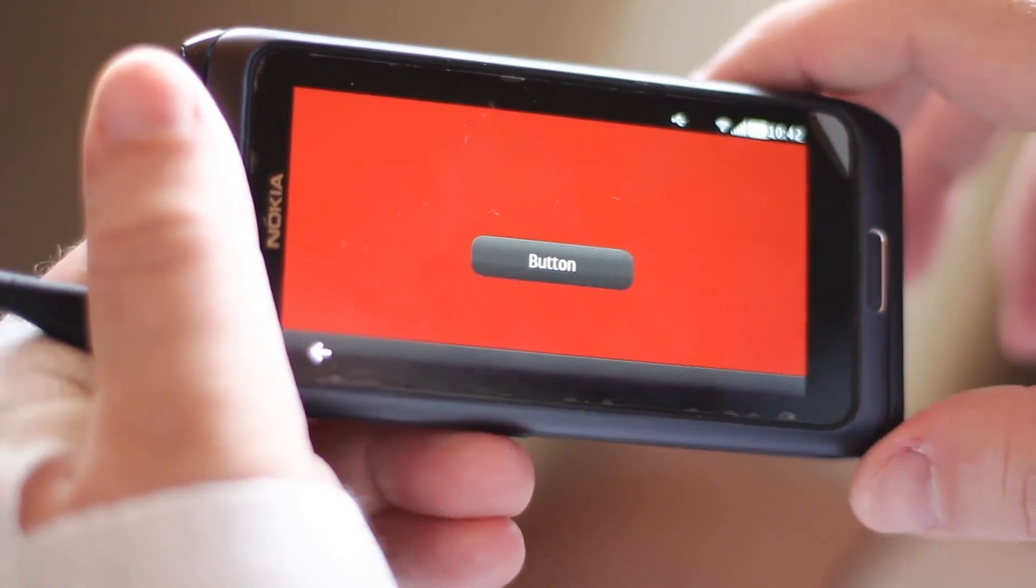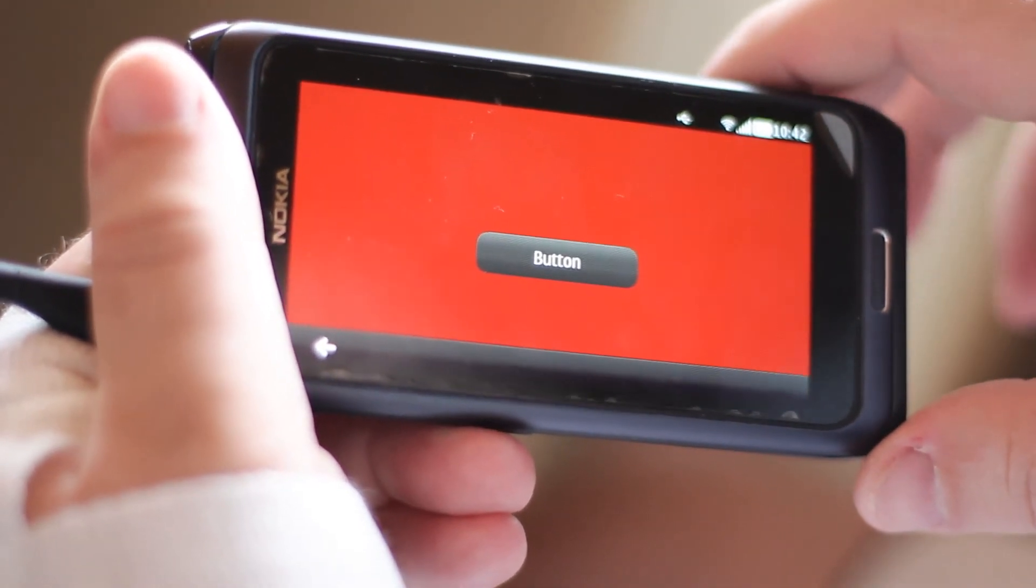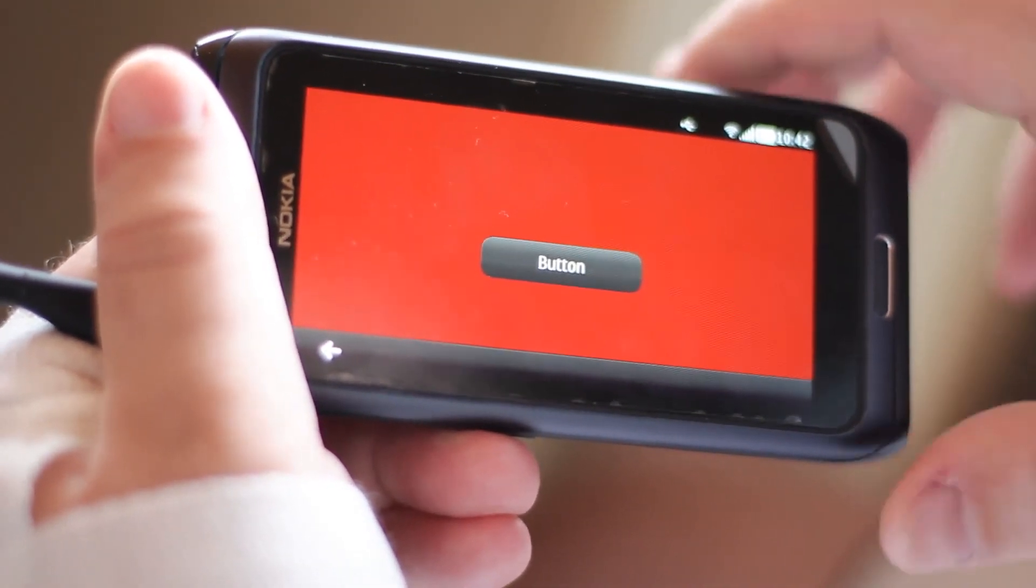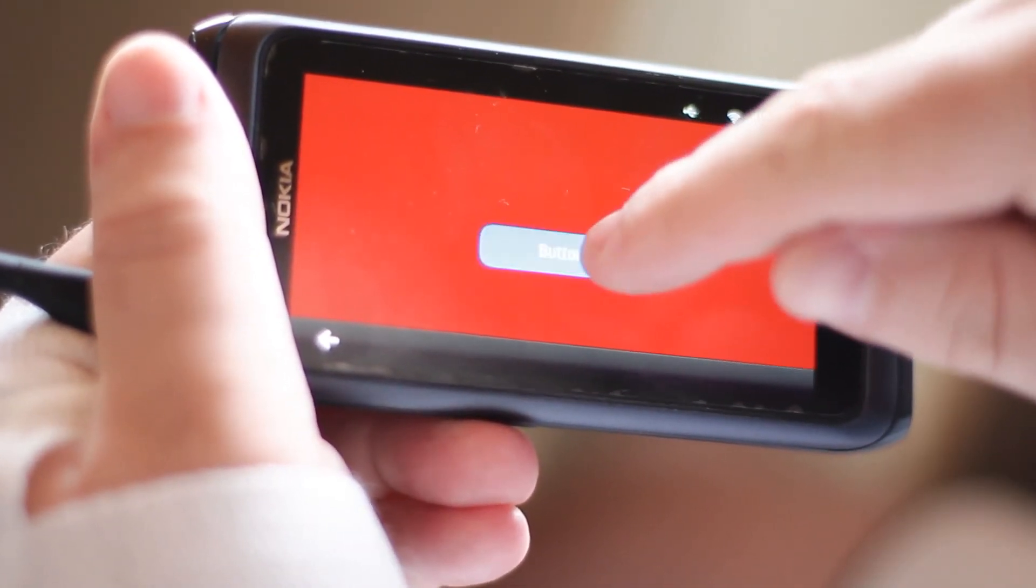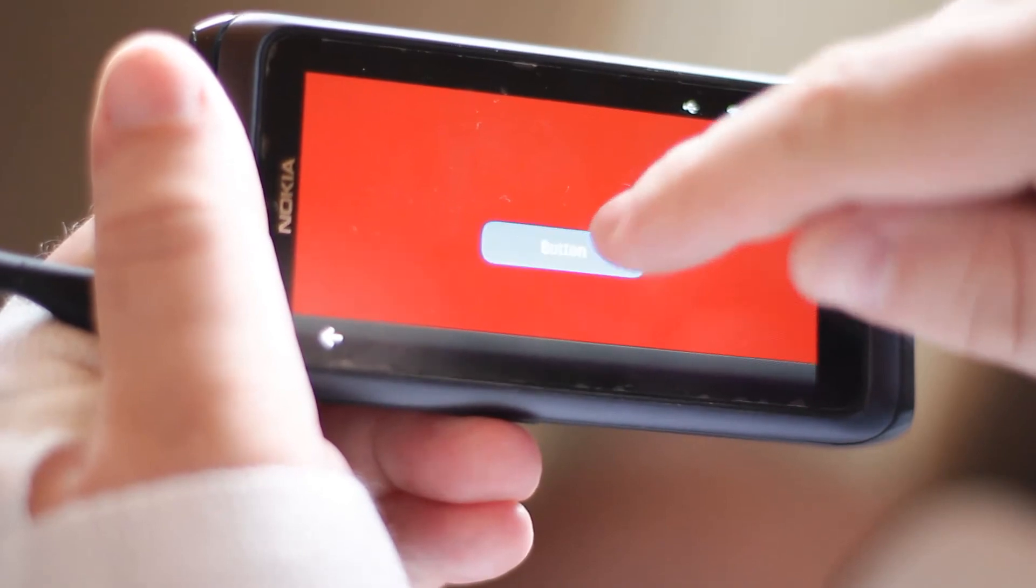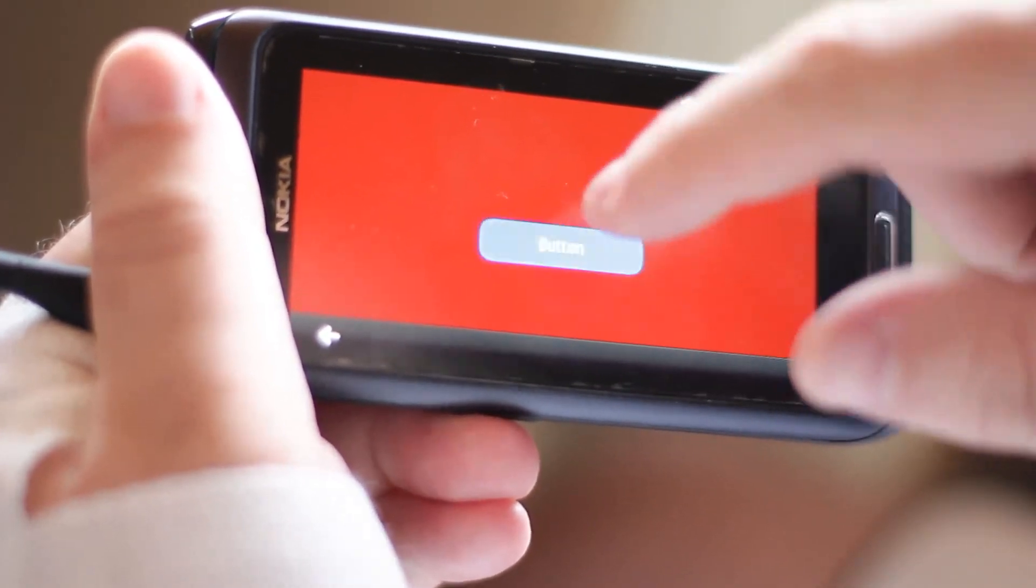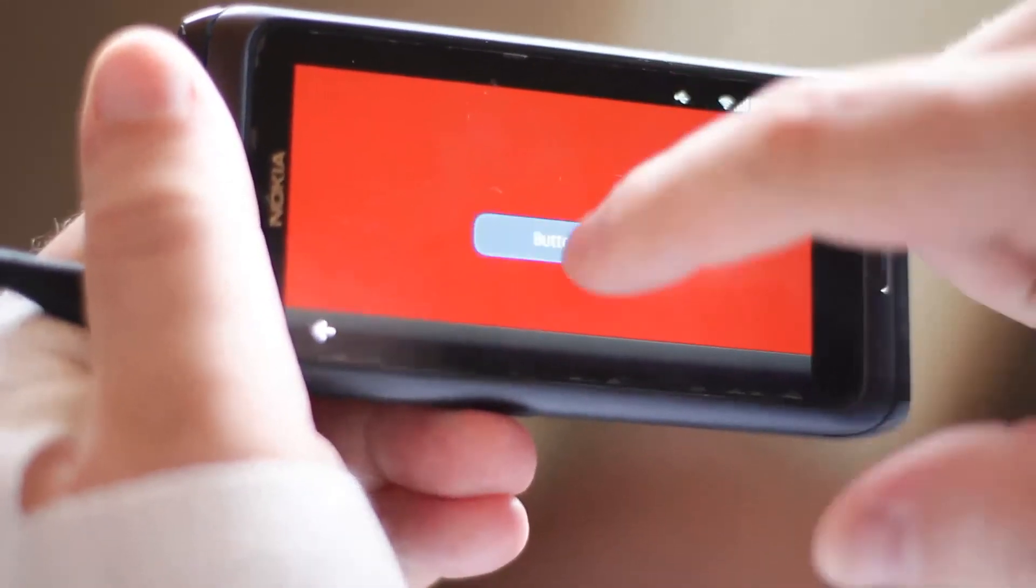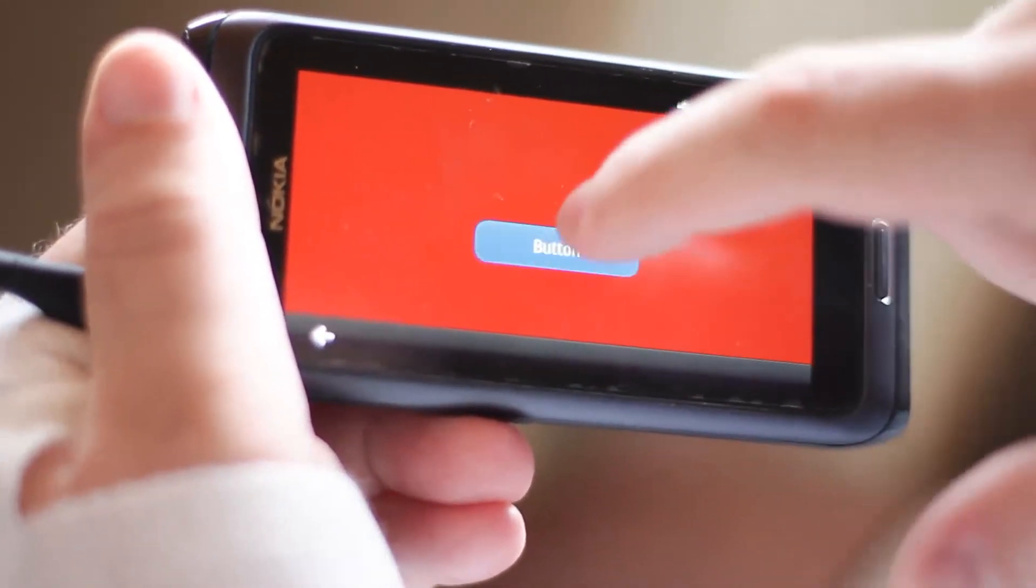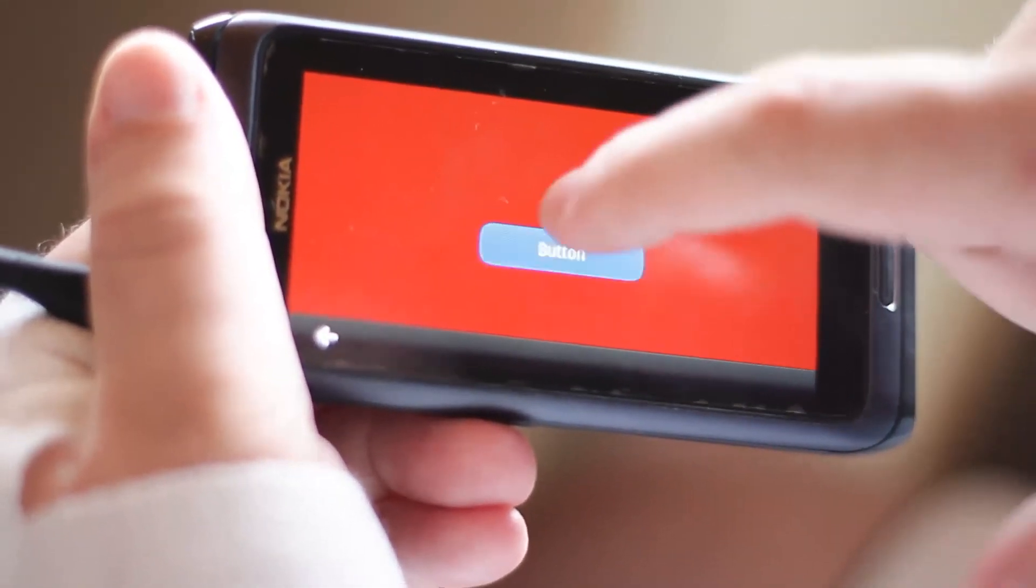And now here's our little test app. Now I click on button. And the sound appears. I click again and again.